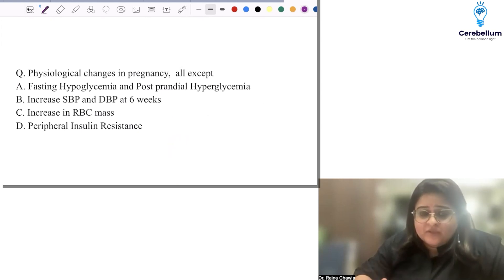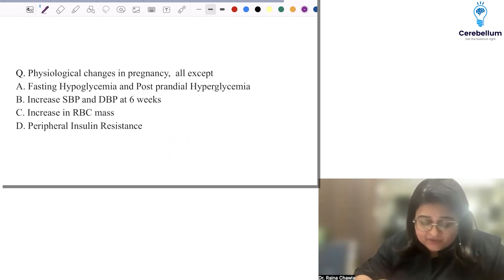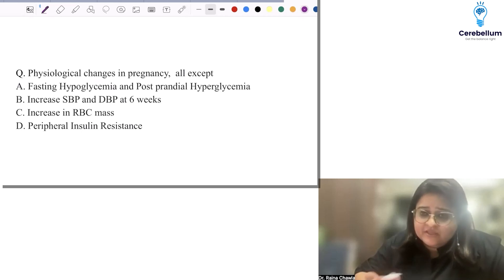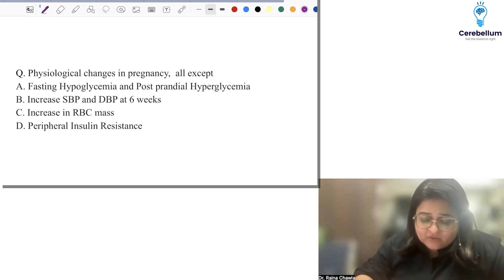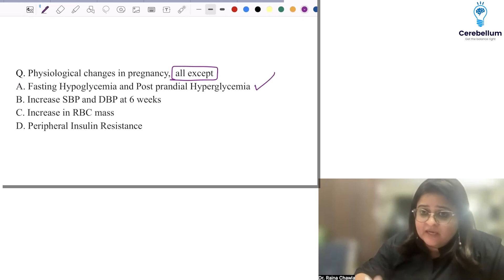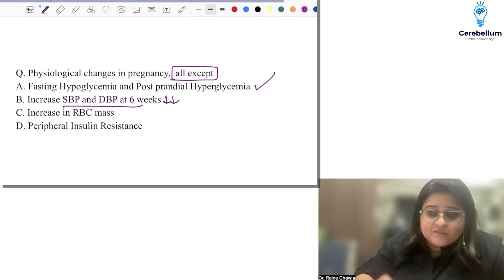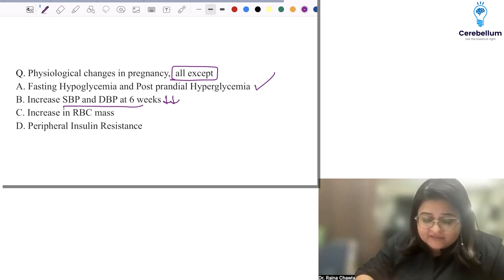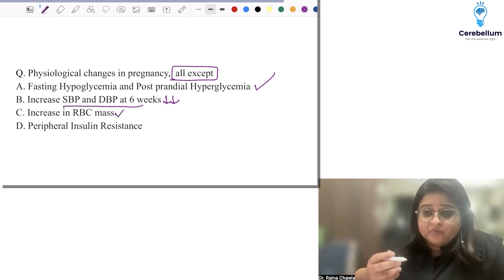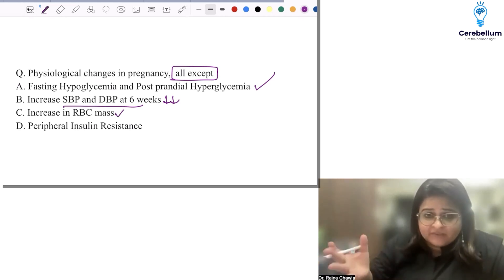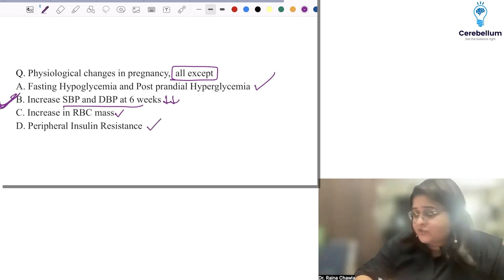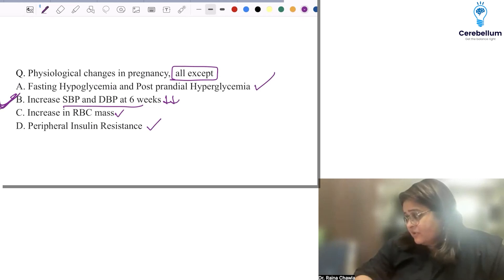Physiological changes in pregnancy — all occur except: we know there is fasting hypoglycemia and postprandial hyperglycemia. Blood pressure falls — even in the first trimester it falls, with maximum fall in the second trimester; it does not increase. There is an increase in RBC mass not proportional to the increase in blood volume, hence physiological anemia. There is increased peripheral insulin resistance. So the answer is a decrease in blood pressure, not an increase.